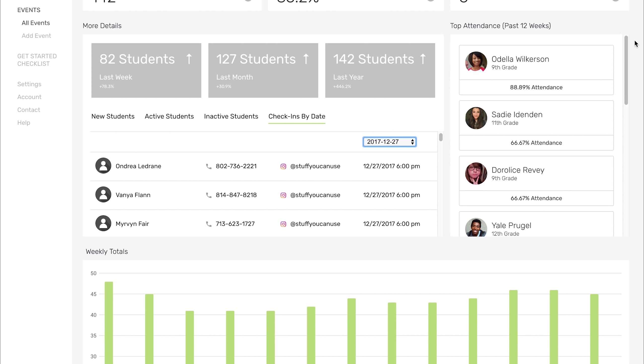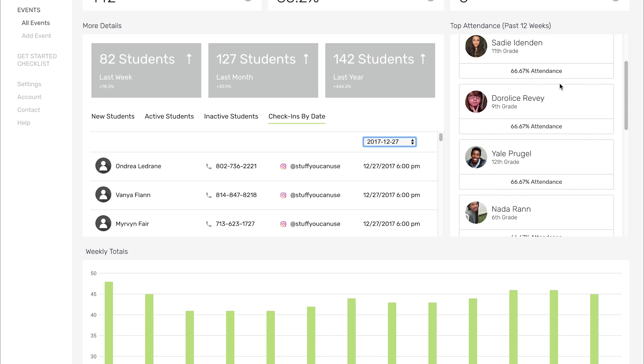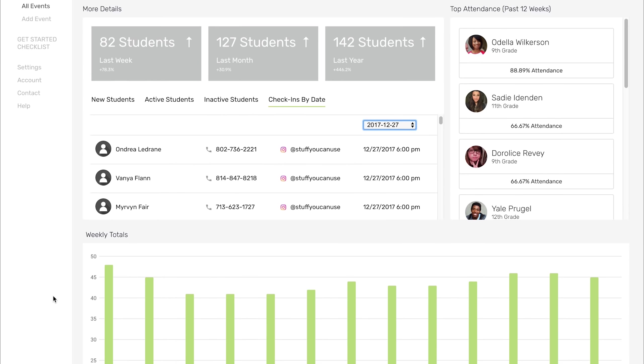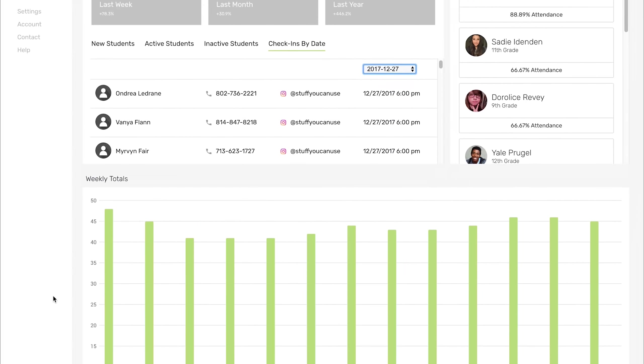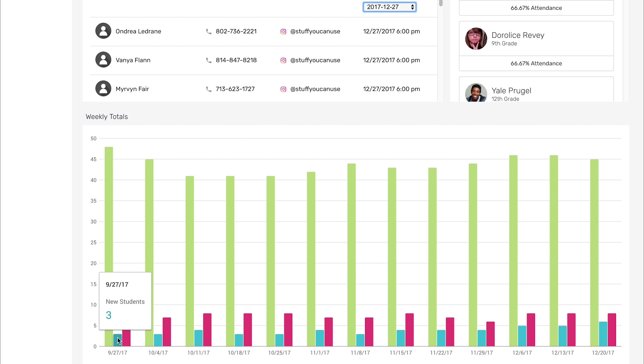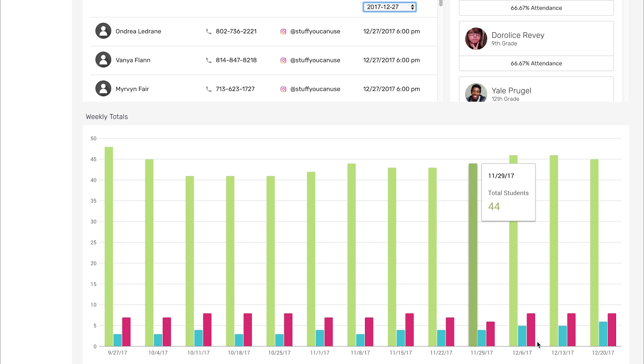Over here, another stat that we thought was interesting was top attendance. These are the students that come to your events the most. You can scroll through and see these are the students over the past 12 weeks who have been most active in my ministry. People have been asking, can we get a list of this or that? And the answer is yes. Just tell us what kind of list you want to see, and we will figure out a way to get it on your dashboard. At the very bottom here of the overview page, you've got weekly totals. This is going to show you how many students for that week, how many new students, and how many volunteers you had that week. Just an easy snapshot to see over the last 12 weeks what your attendance trends look like.